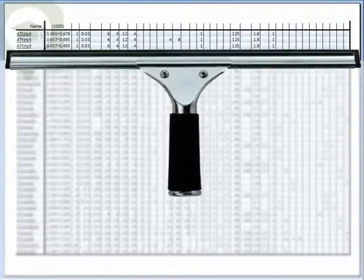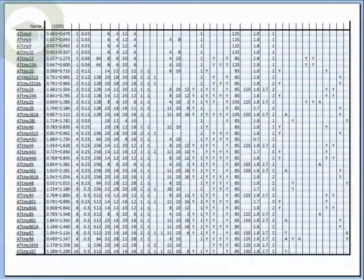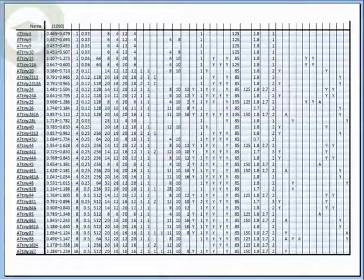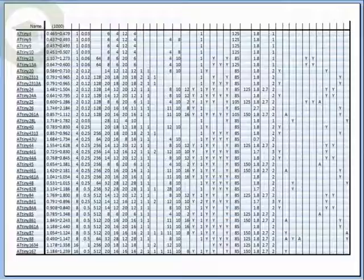It's important to send the Clearinghouse clean, accurate, and current data. This ensures your students get the best possible service for financial aid reporting. The information you send us will be used both by the Department of Education and servicers of student educational loans. The accuracy of your data will affect your student's financial aid eligibility.